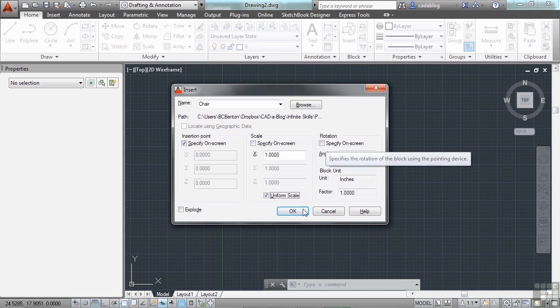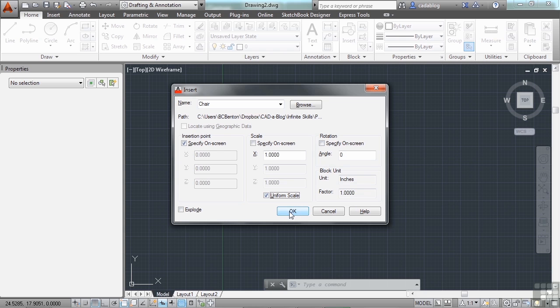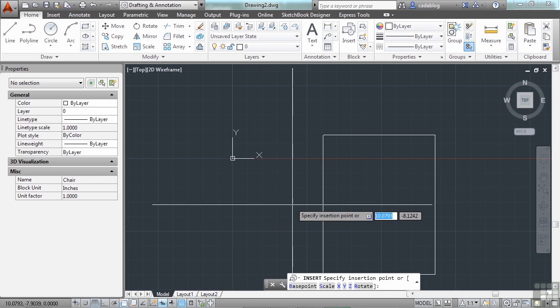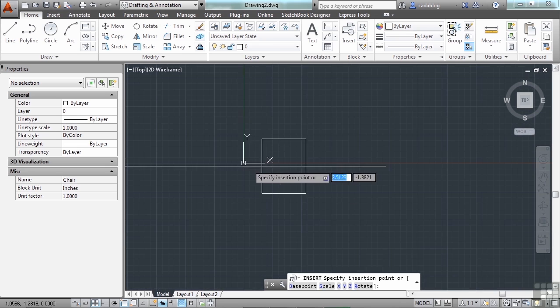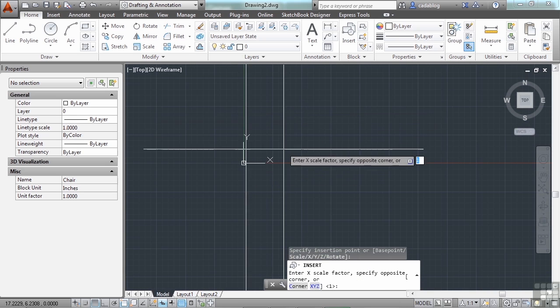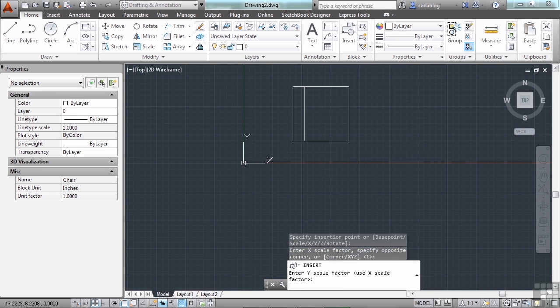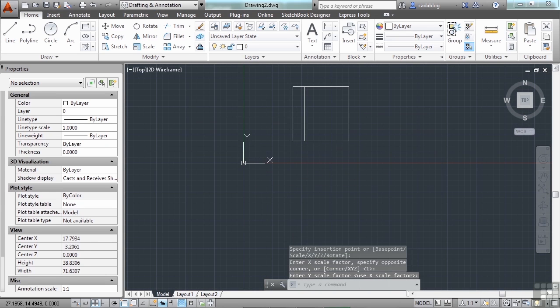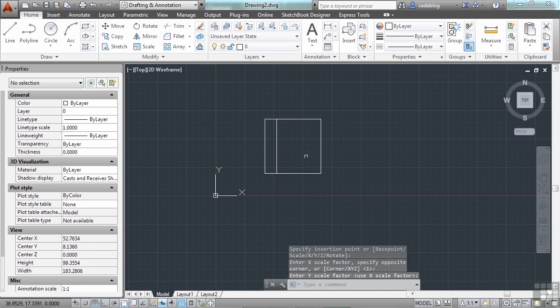So let's insert this block, and I'm going to just keep everything the way it is, except that I'm going to specify on the screen where I want the block to go. Now I click OK to insert, and now I can put my chair wherever I want. And there we go. It's that simple.